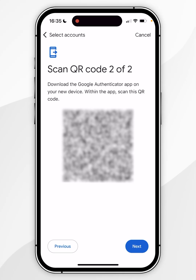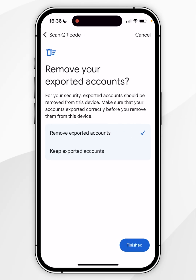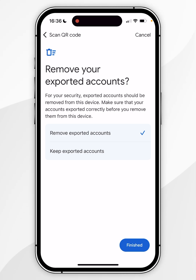Once you've got a copy of your QR codes, click on Next in the bottom right-hand corner. You can choose whether to remove your exported accounts right now, or keep the exported accounts and delete them later. I'm going to select that option and click on Finish.